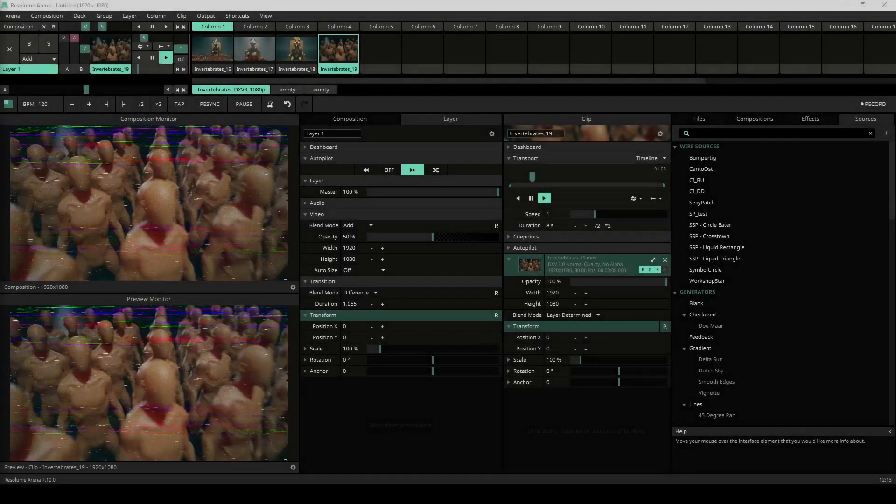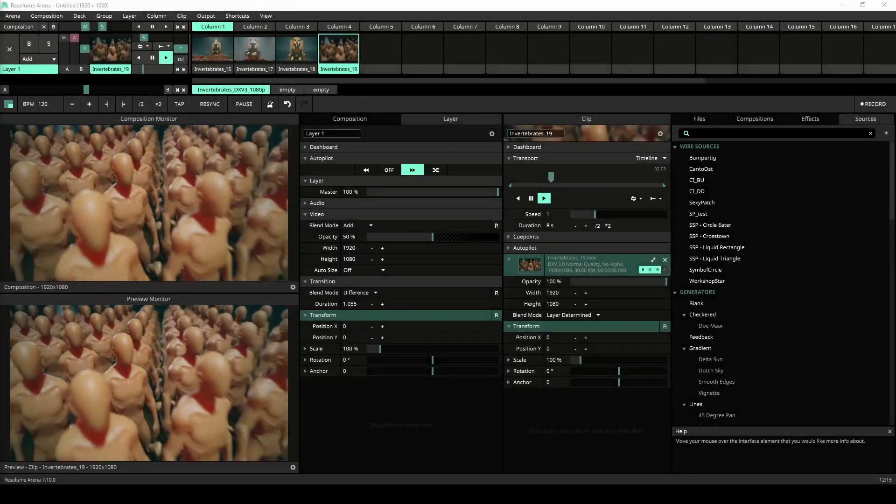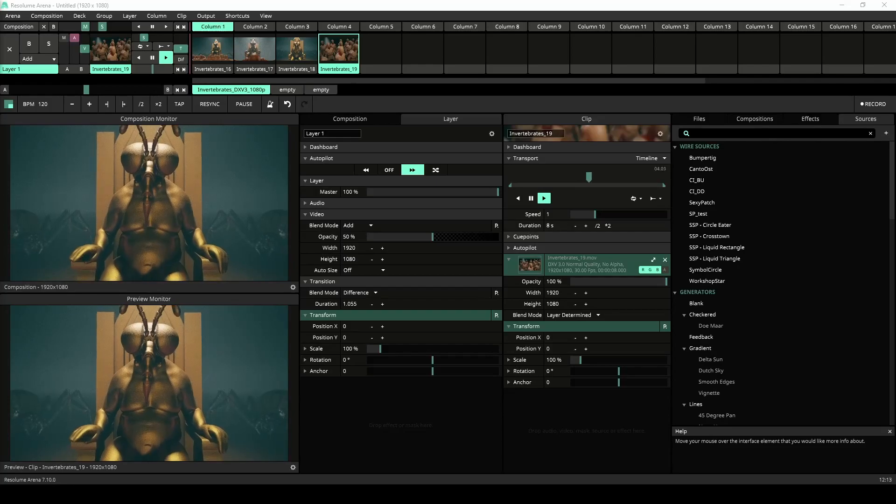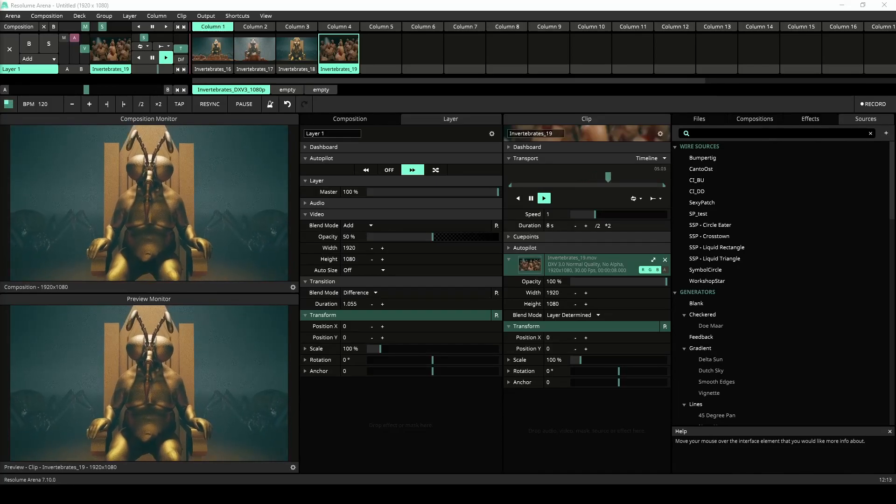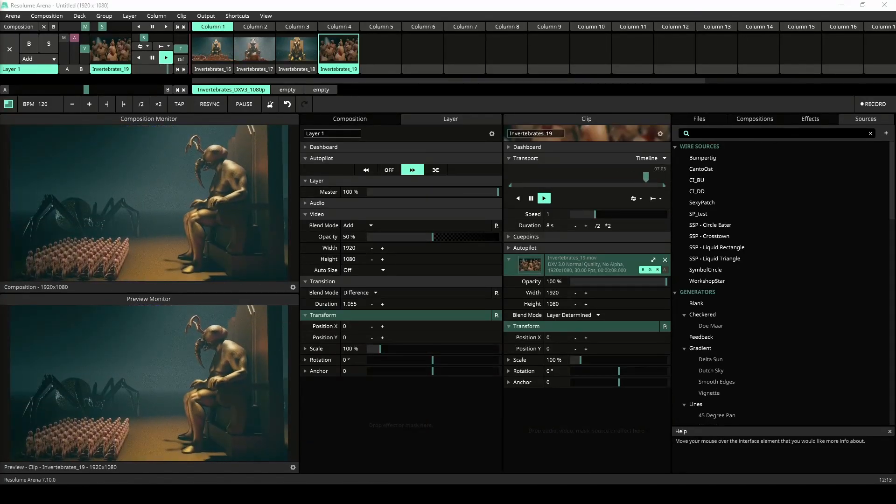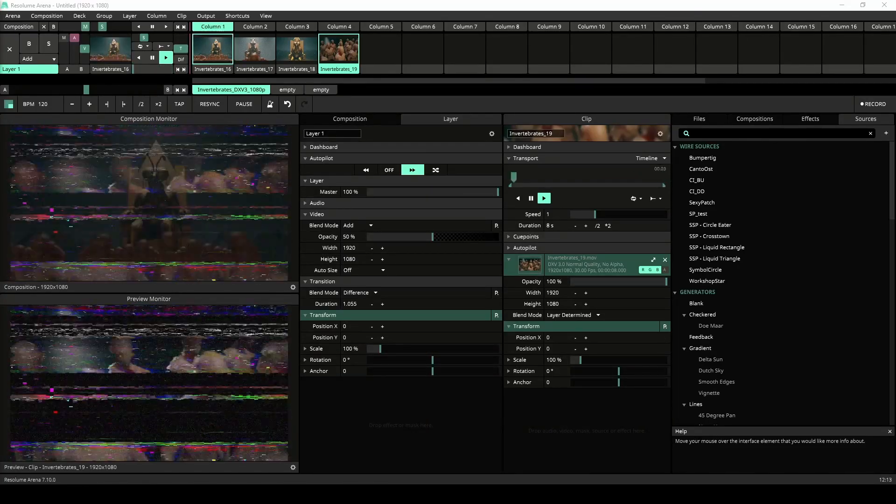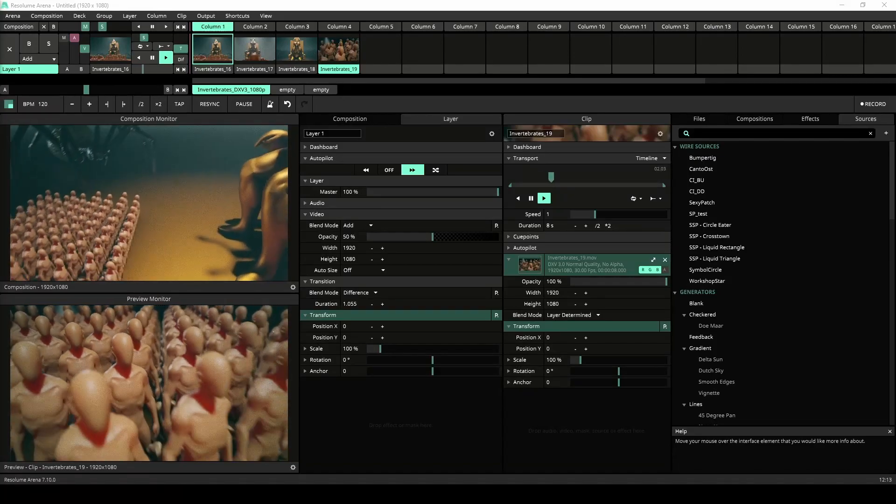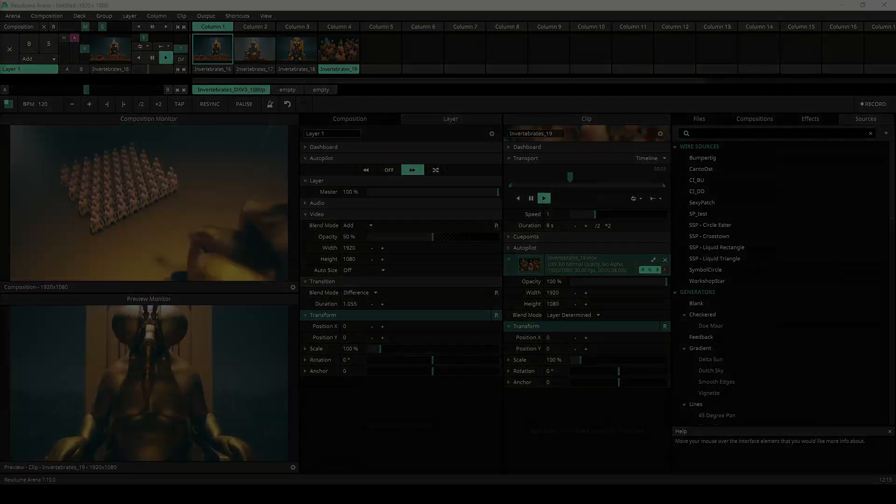Hello there my favorite Resolume users! It's my favorite time again, it is update time. We got a feature-packed update for you, so without any further ado, let's get to it.